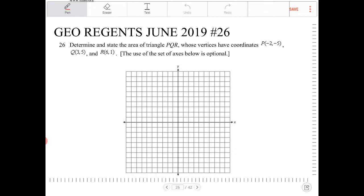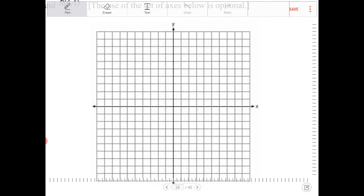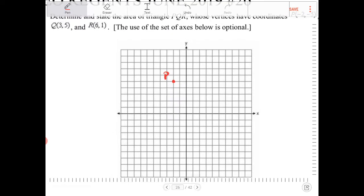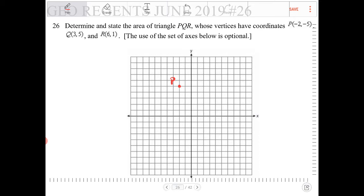I am going to approach it by drawing things out. So P is located at negative 2, negative 5 — that is located over here at negative 2, 5. So this is going to be P. And Q is 3, 5, so 3, 5 would be directly on the other side, over here. And R is 6, 1, so 6, 1 is over here.